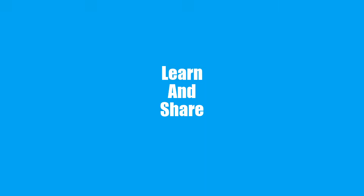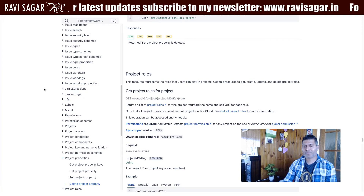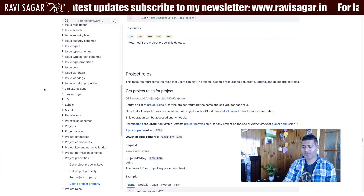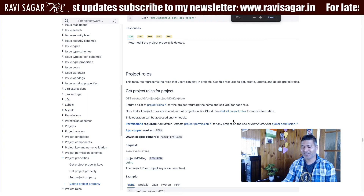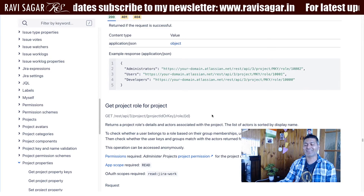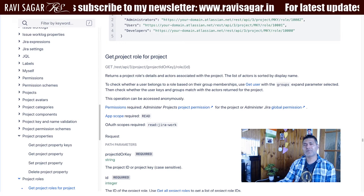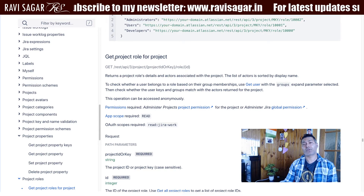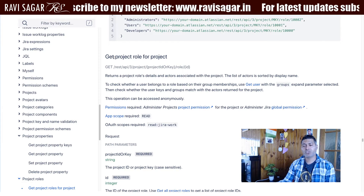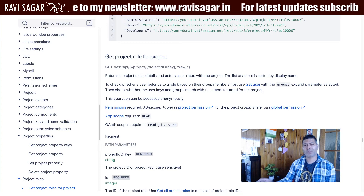Hello everyone. In this video let us take a look at Jira's REST API to get the list of project roles. Today let us do something really interesting — when you're working with Jira's REST API you are doing a lot of interesting things. I want to get the list of project roles and also different users that you may have in those project roles in a specific project. In Jira Cloud or Jira Server there is a concept of project role, and using project roles you can basically build a team.